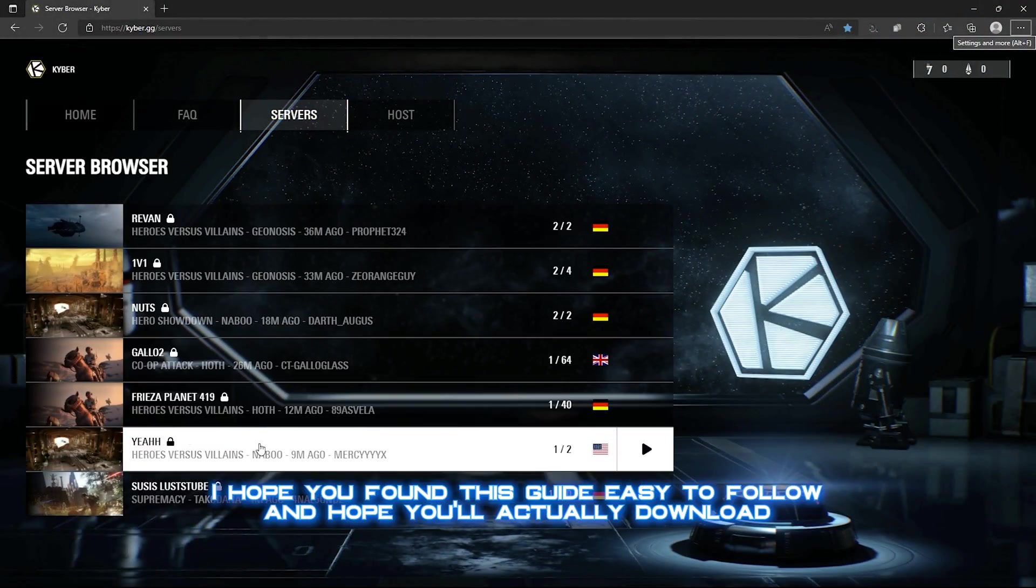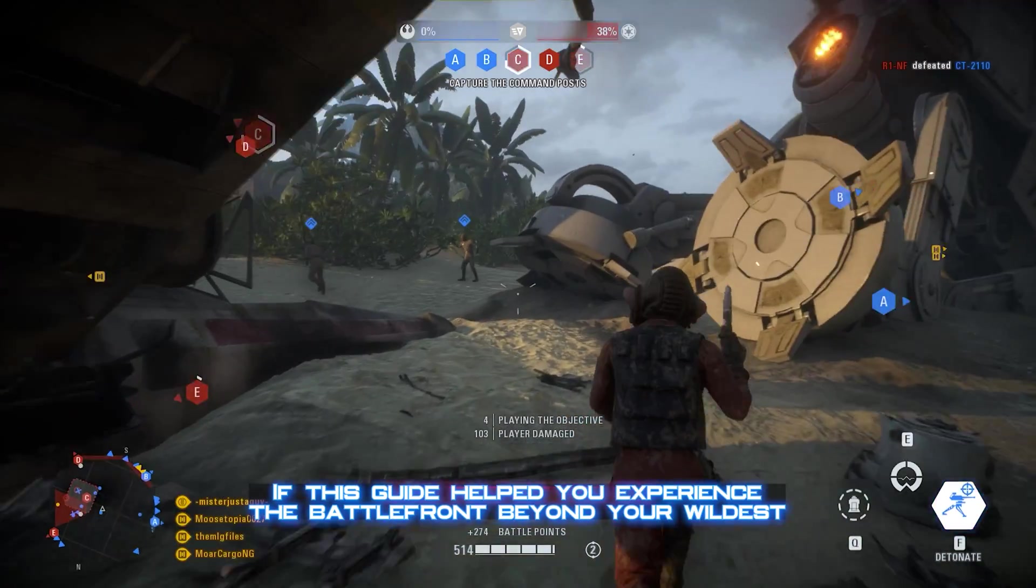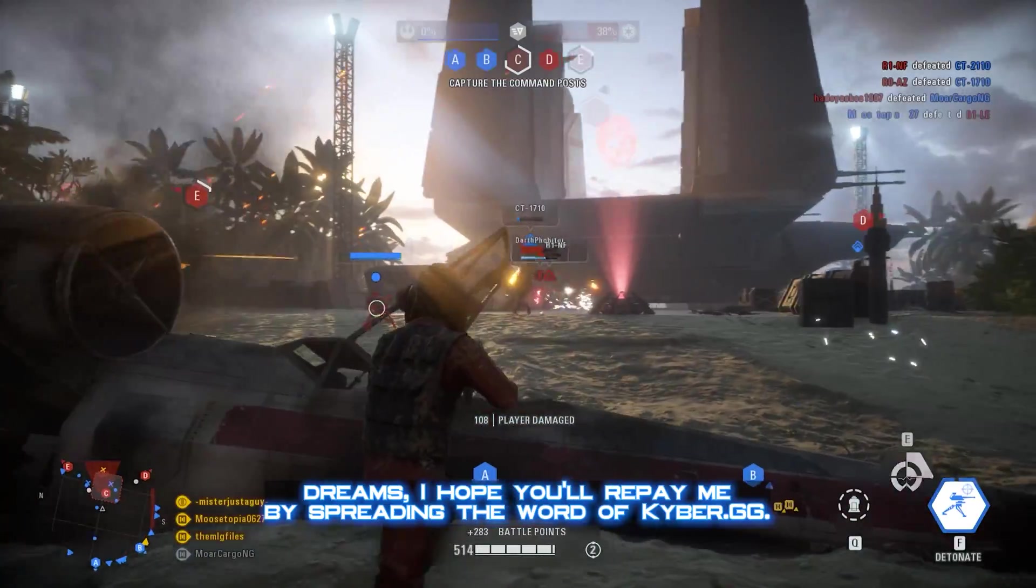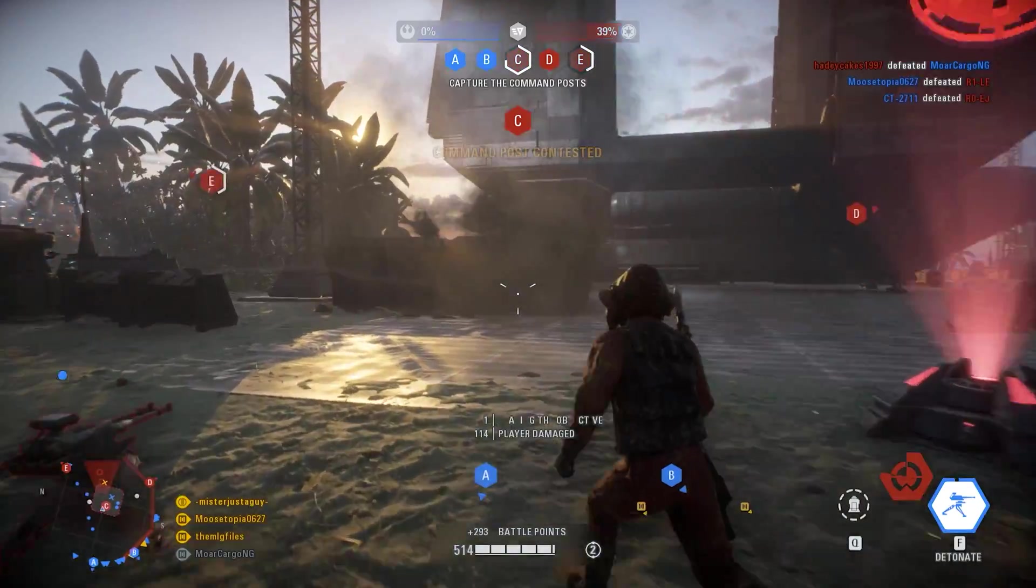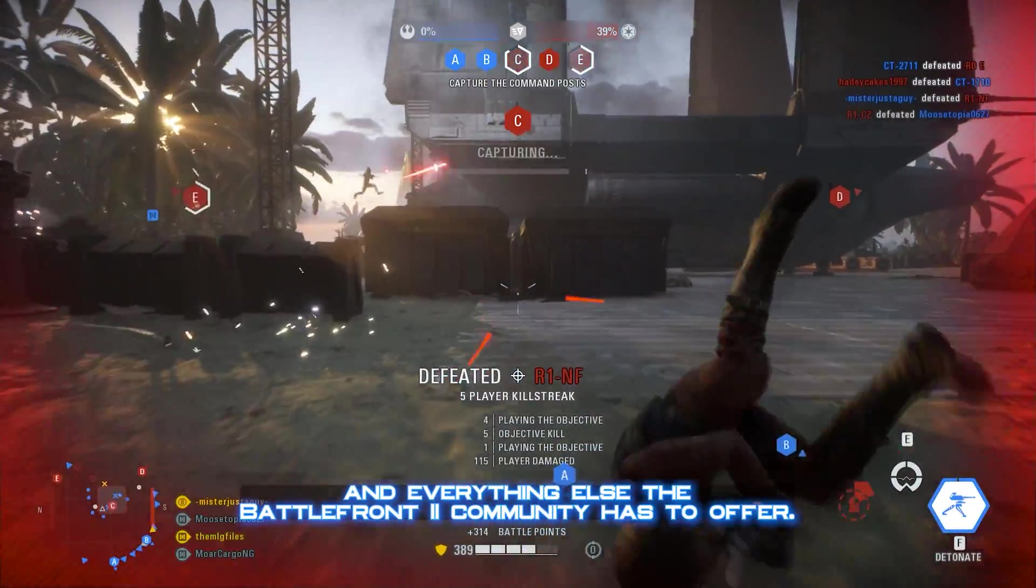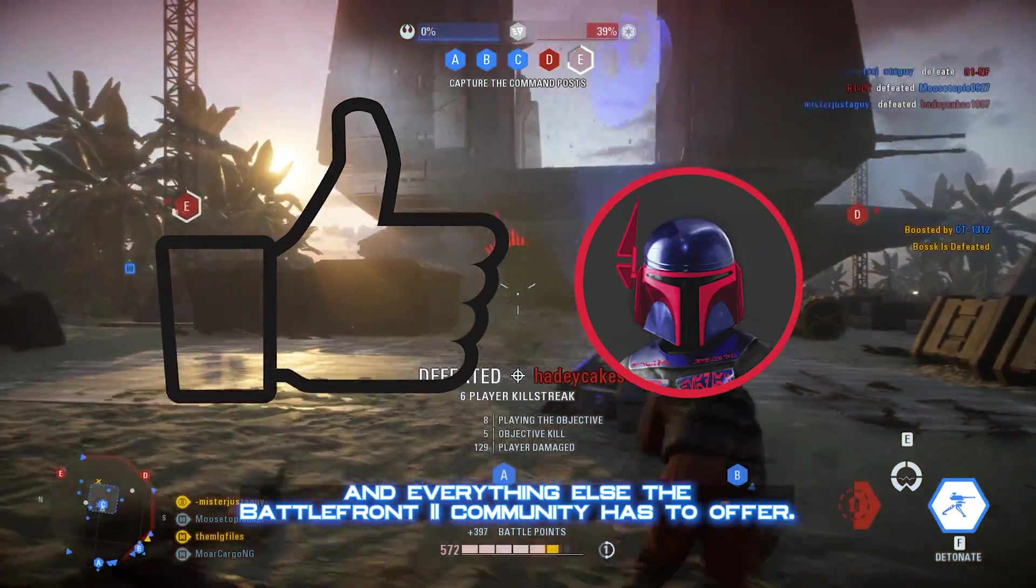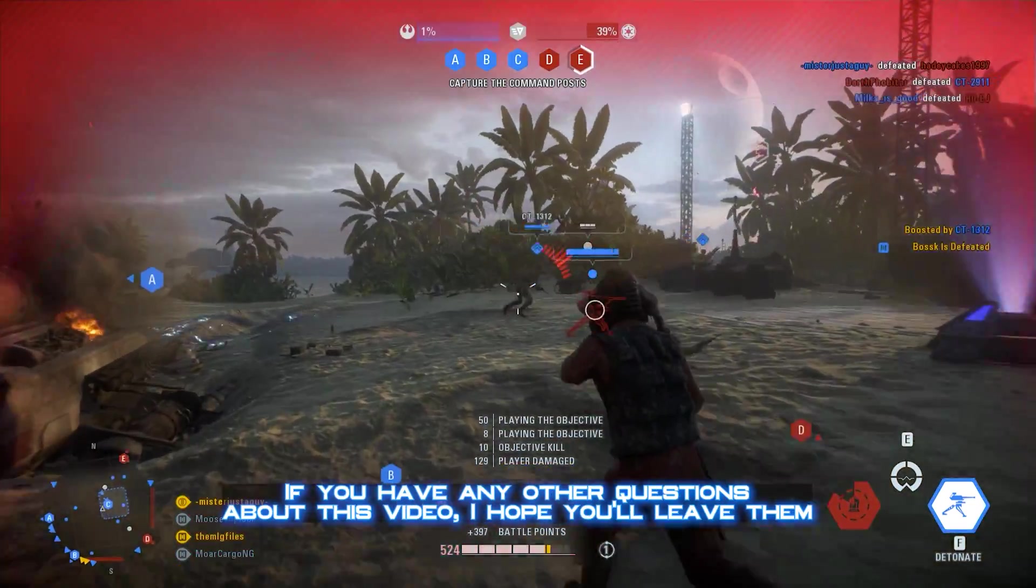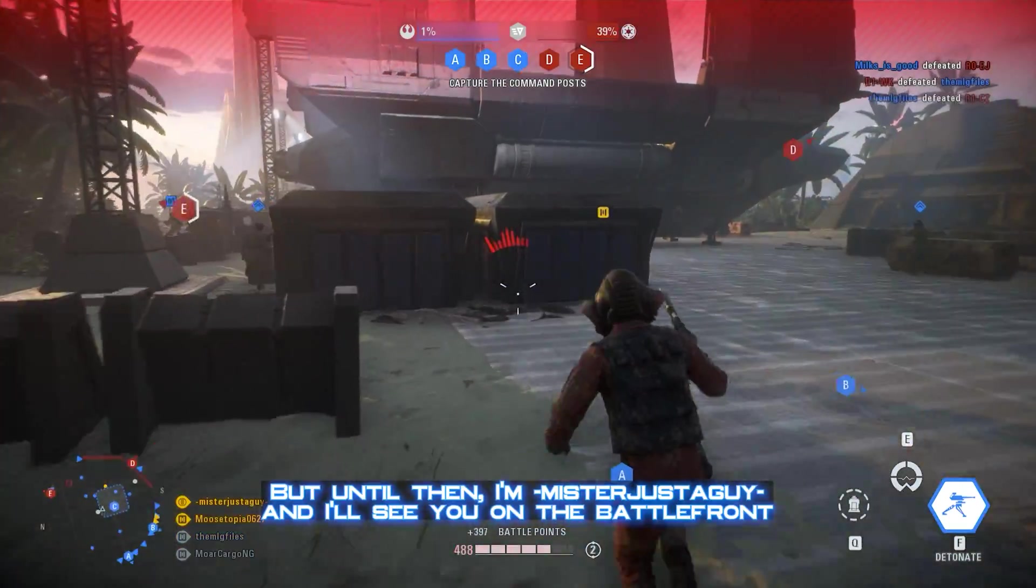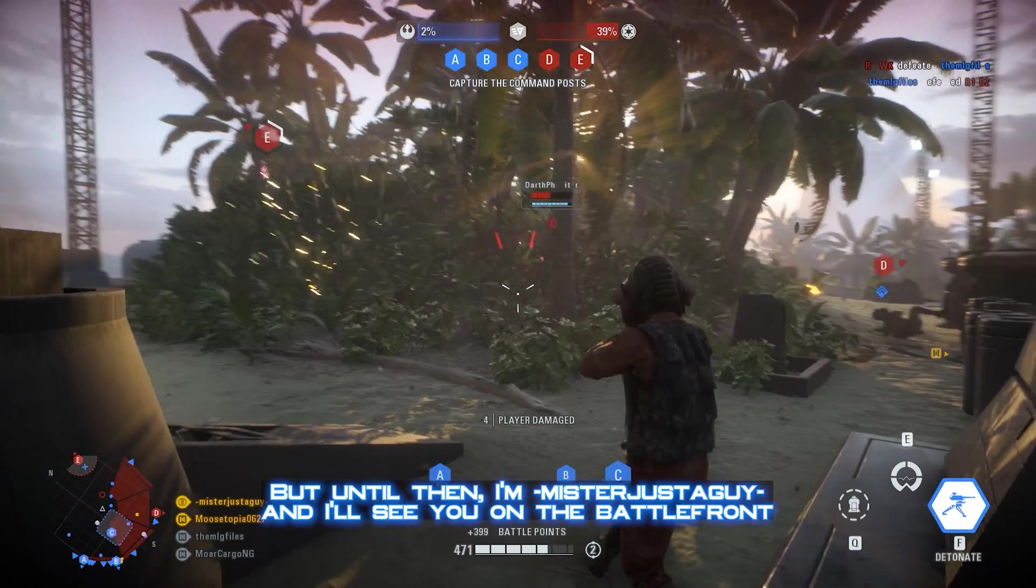I hope you found this guide easy to follow, and I hope you'll actually download Battlefront Plus and give it a try. If this guide helped you experience the Battlefront beyond your wildest dreams, I hope you'll repay me by spreading the word of kyber.gg, the Battlefront Plus mod pack, and everything else the Battlefront 2 community has to offer. If you have any other questions about this video, I hope you'll leave them in the comments below, but until then I'm Mr. Just a Guy and I'll see you on the Battlefront.